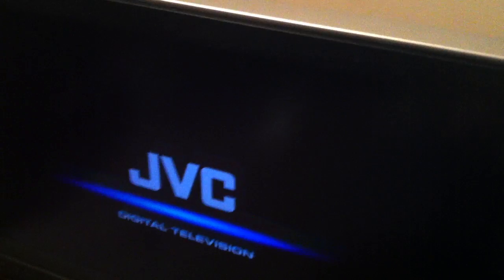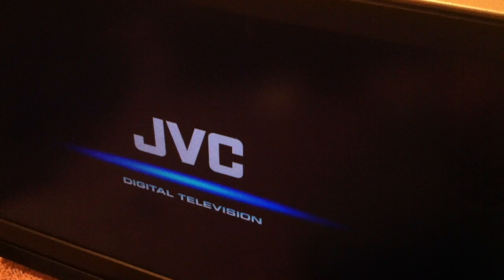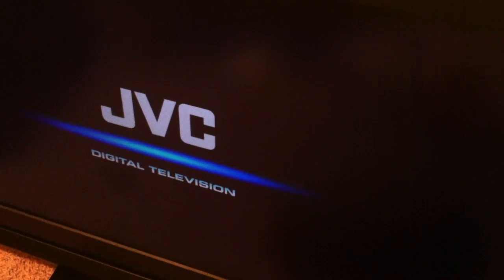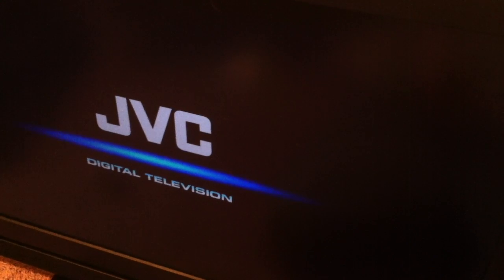Hello. We're working on a JVC TV and this is what it does. Power's on. Goes blank.